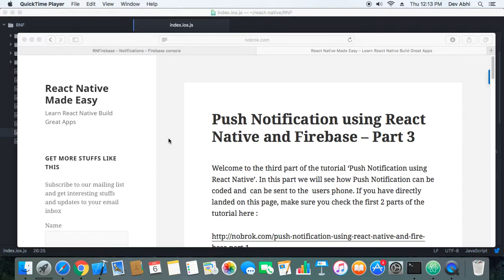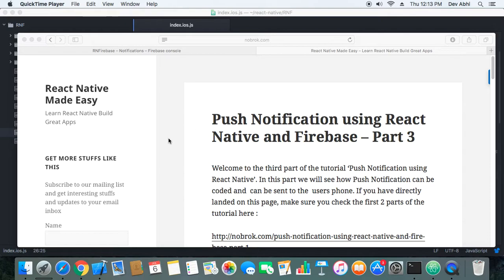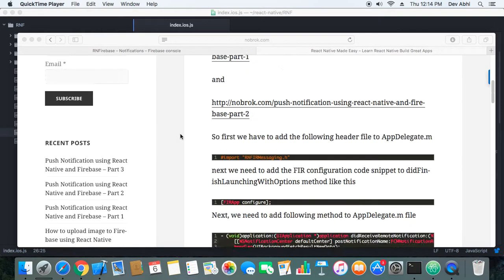Till now we have just done the configuration part and haven't coded much, so now we will start adding the code and see what all codes we need to make the push notification work on the phone. Make sure that you test on your phone because it won't work on the iOS simulator.